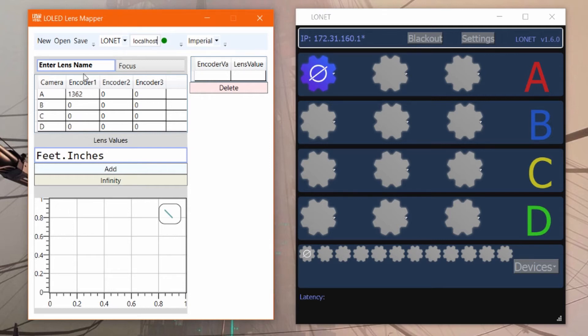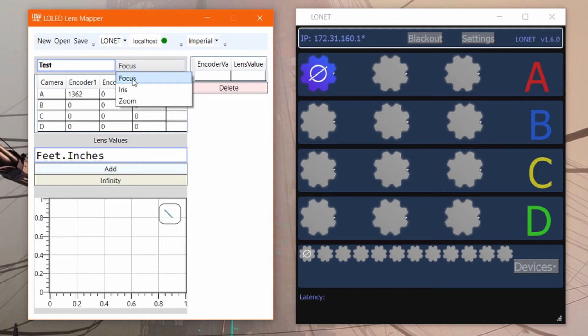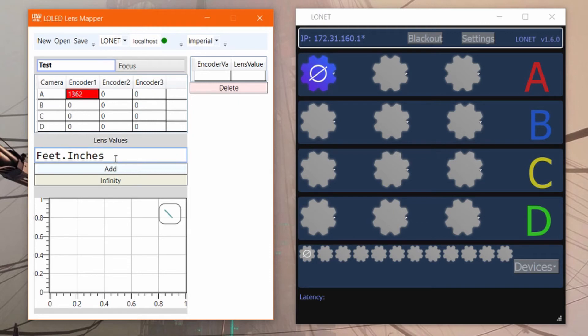I'm going to type in a lens here—this is a test brand lens—and we'll make this a focus map. I'm going to select encoder A1, which is the encoder that we're going to be mapping, and now all we have to do is go mark by mark, adding each mark as we go.